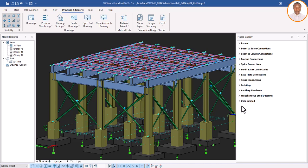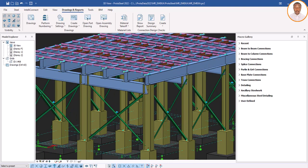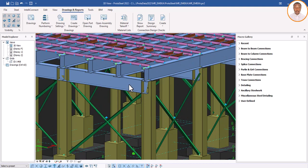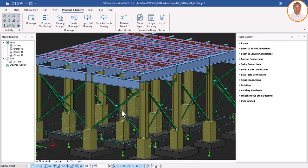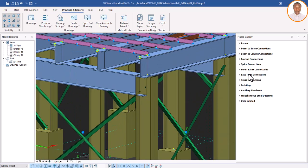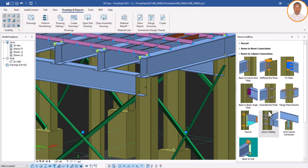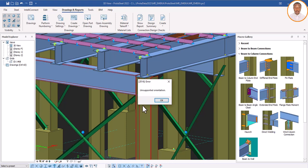In case you have not seen how these macros are used, we have explained this in other videos. Now when you look at this structure, we have columns, beams, and bracings. At this point, if you want to connect your column and beam, you come here and find 'Beam to Column.' We are going to click on it — you can see the various methods in which you can connect your beams to the columns.